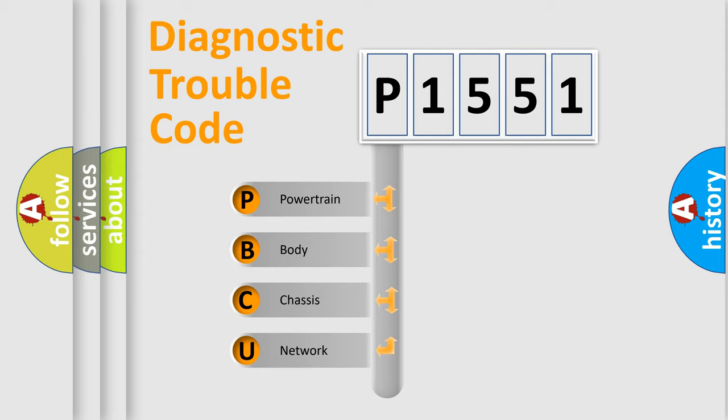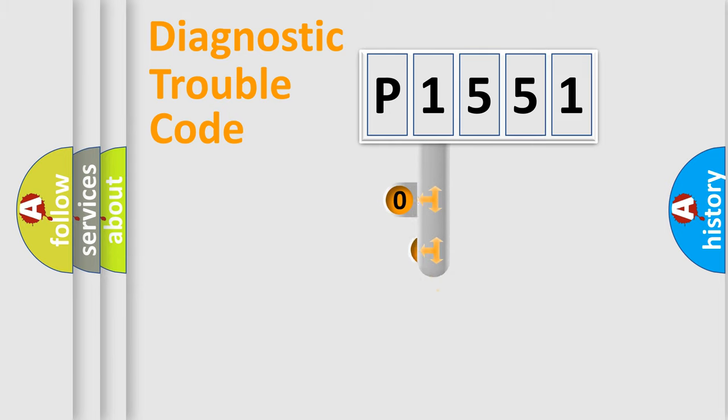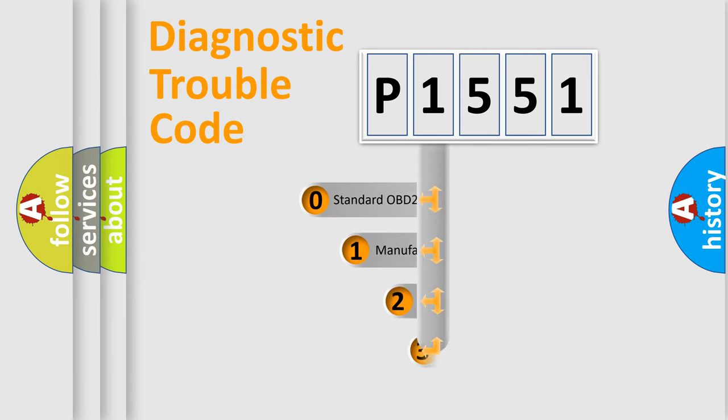We divide the electric system of automobile into four basic units: Powertrain, body, chassis, and network. This distribution is defined in the first character code.